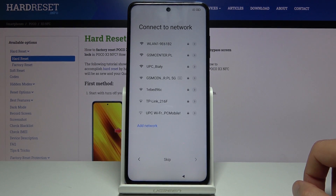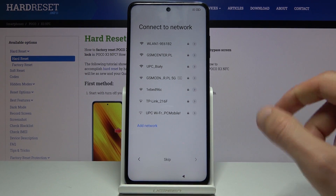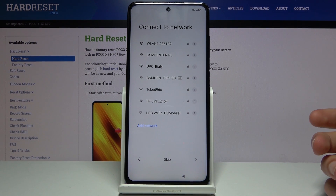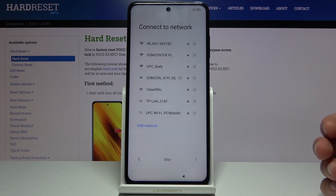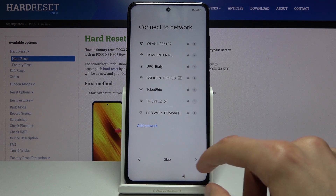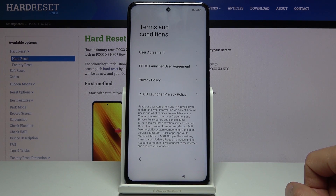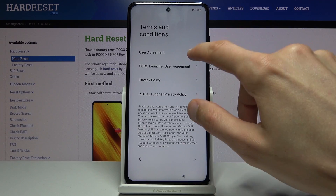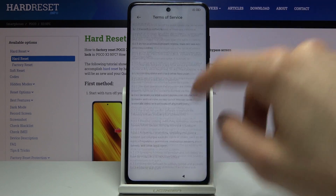Connect to network. This step is completely optional and you can choose to skip it by tapping on skip, or you can simply connect to your Wi-Fi if you have one available. I'm gonna skip it for now.